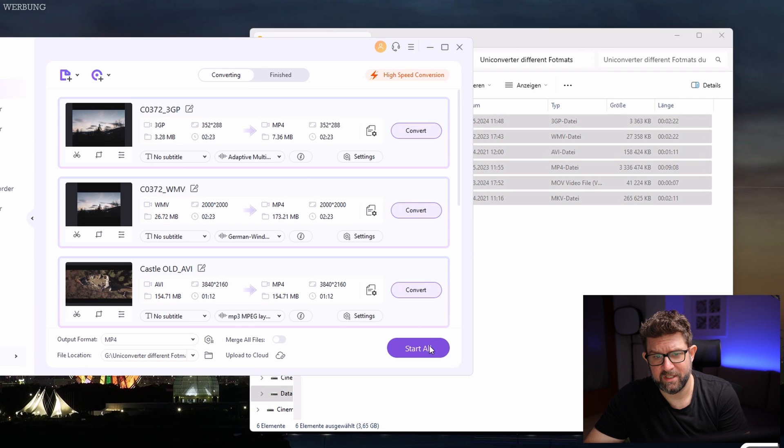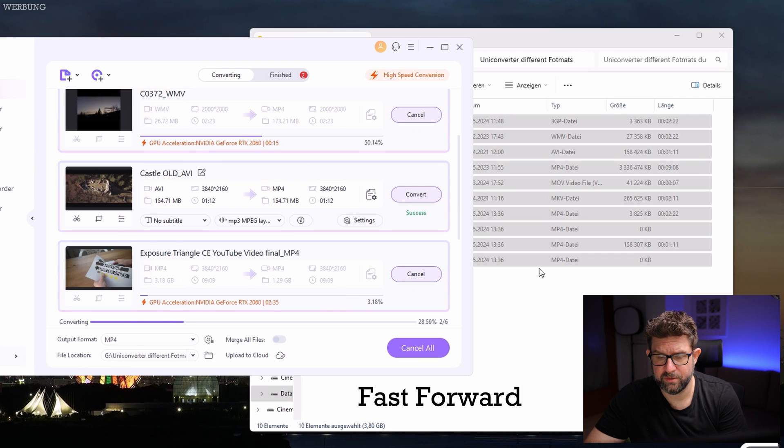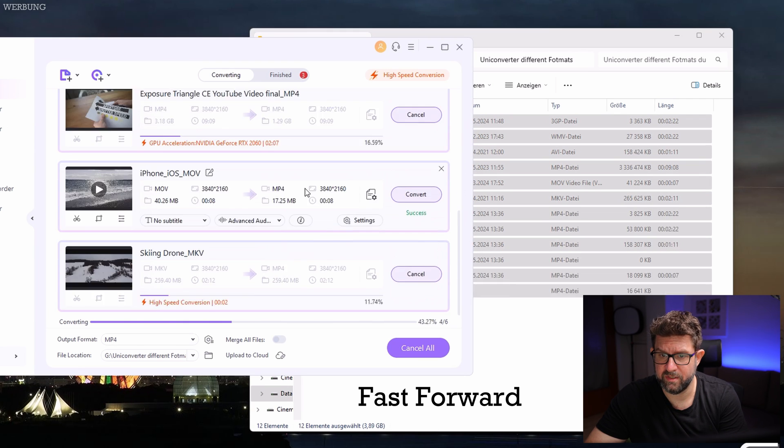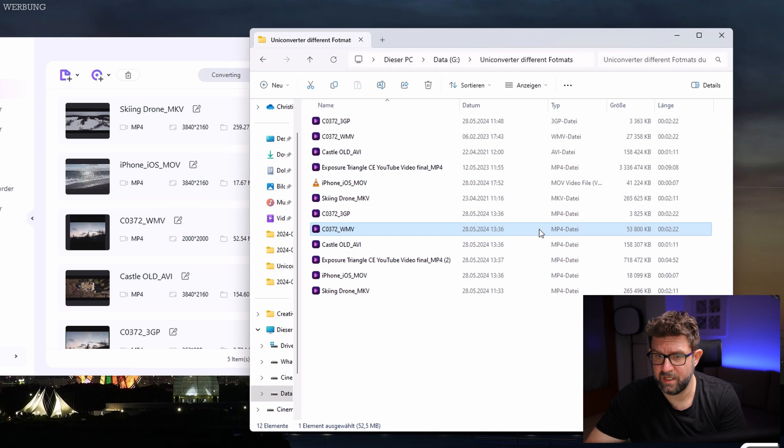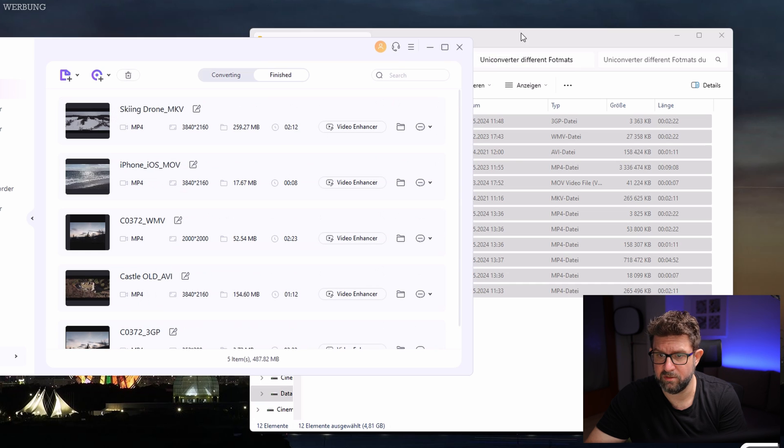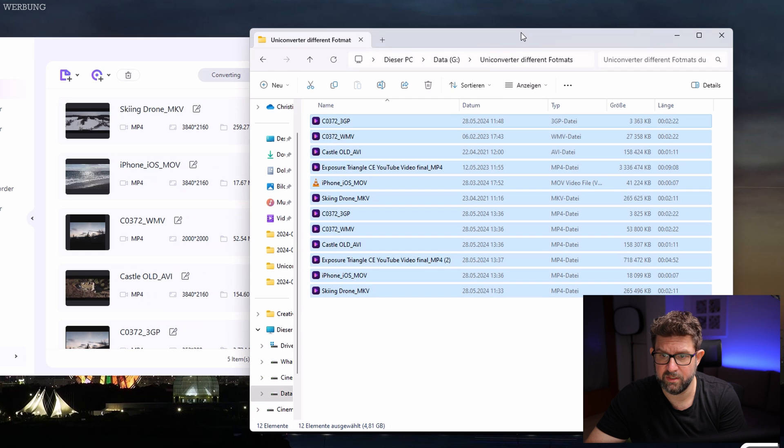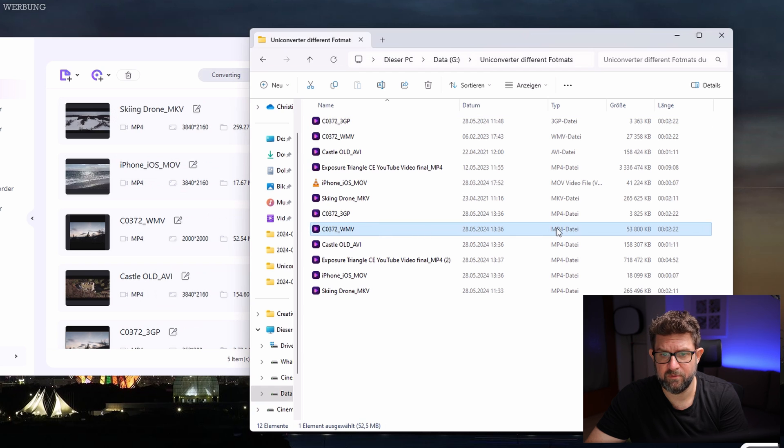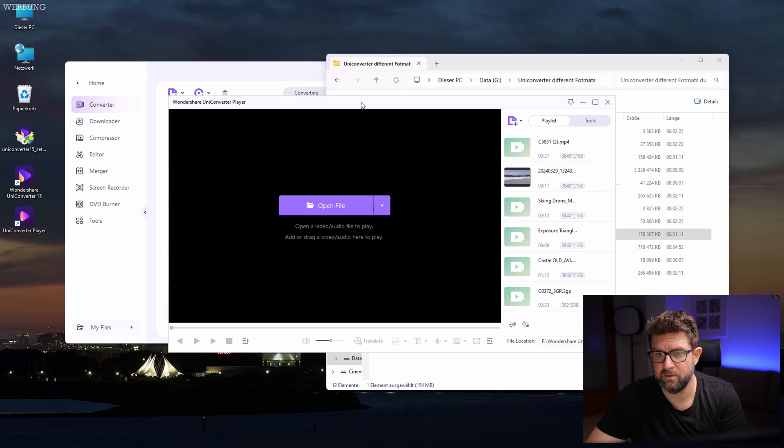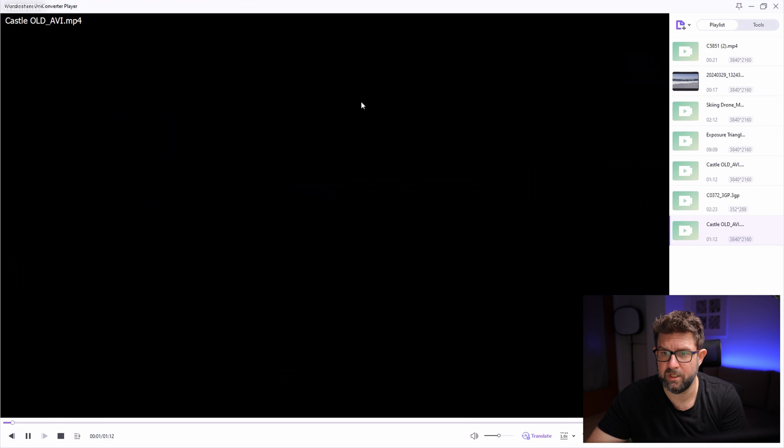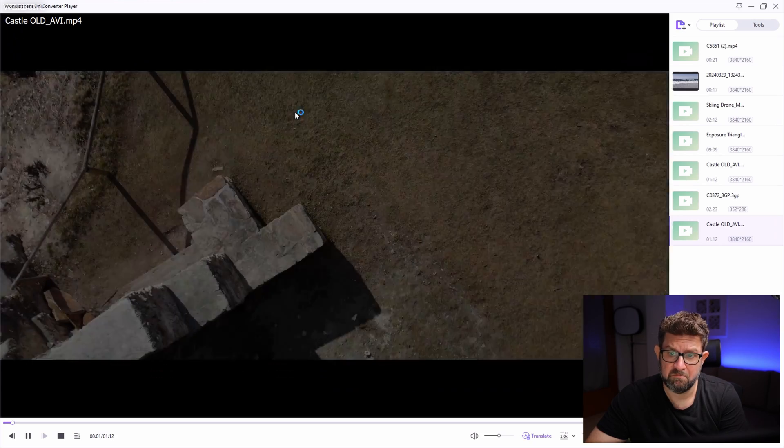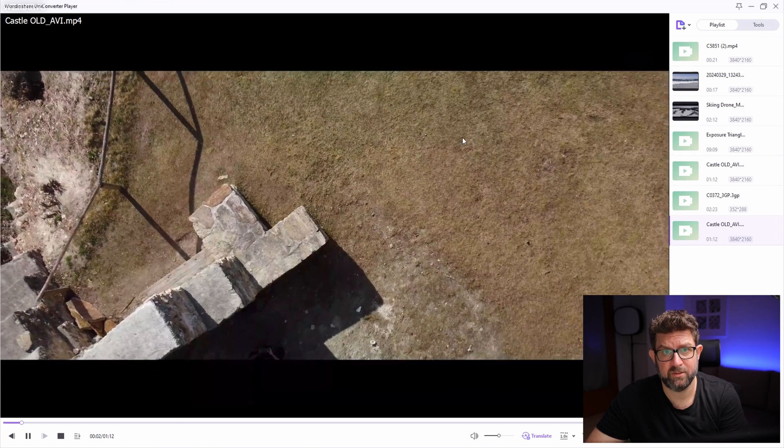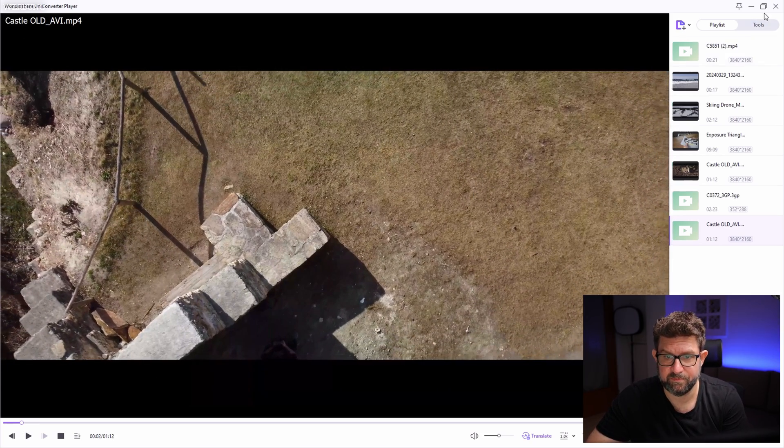Alright, let's start the conversion. Everything is done. Let's have a look at the output files here. They are all now in MP4 format and I can play them smoothly in the UniConverter player. I think this first test was really successful.